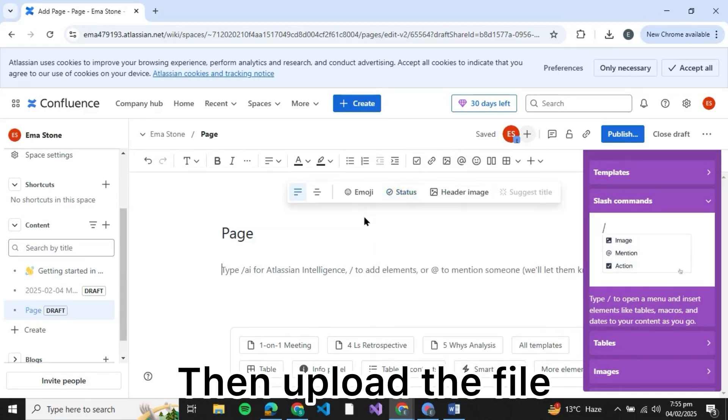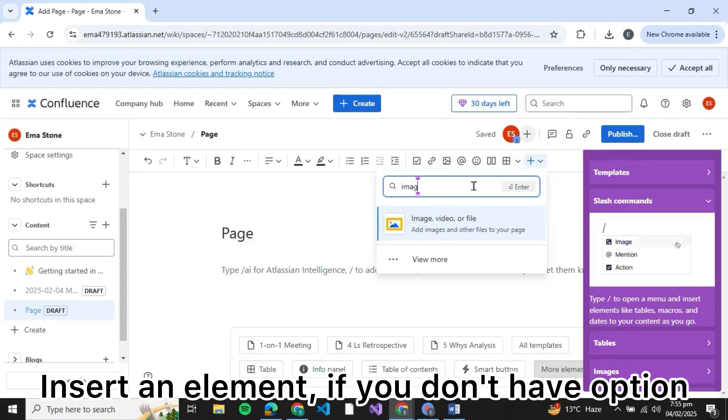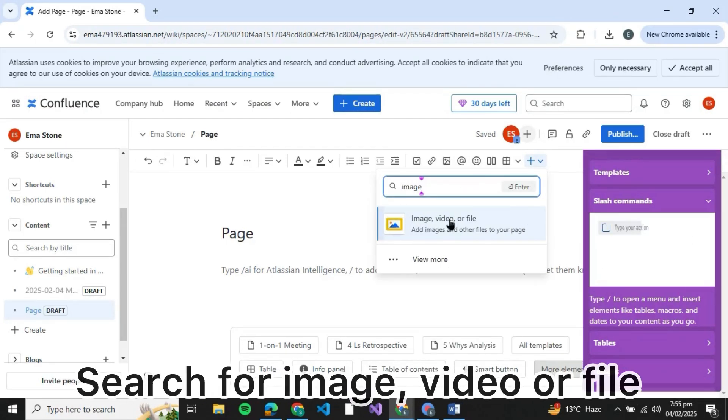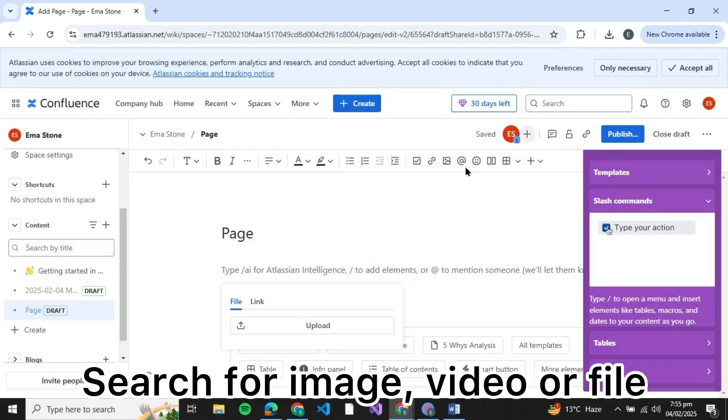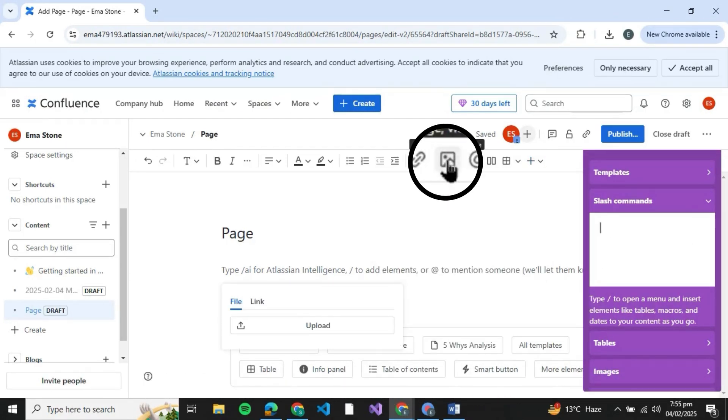however, if you're not able to find this option over here, you can click on this over here and search for image, video, or file. Then you can click on that and the option will appear. So you can